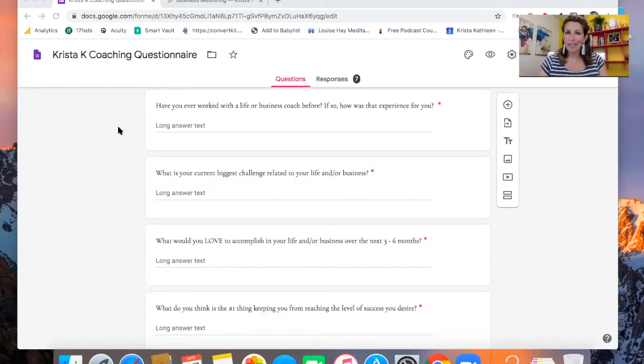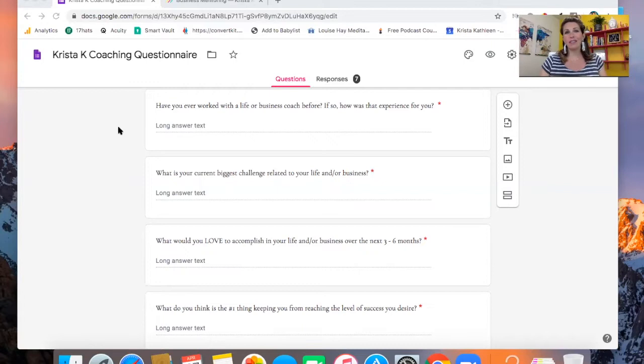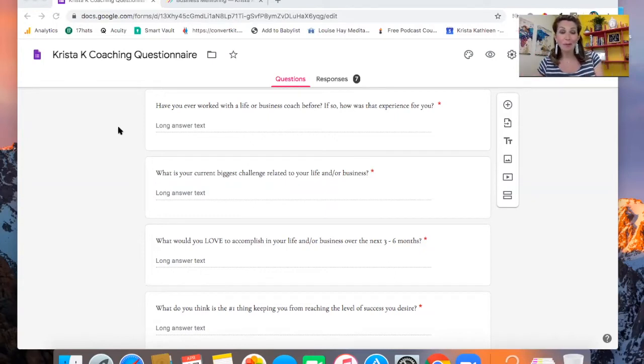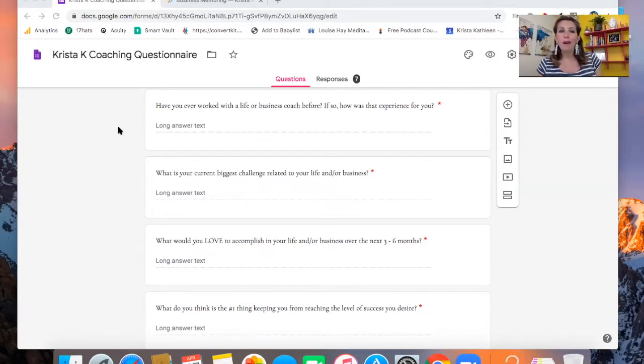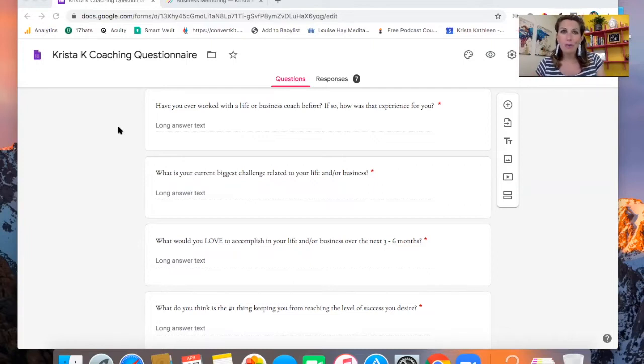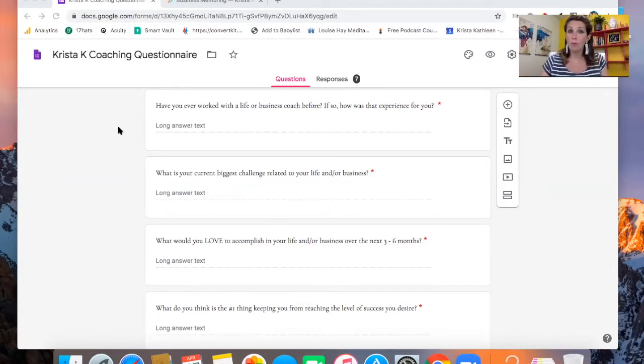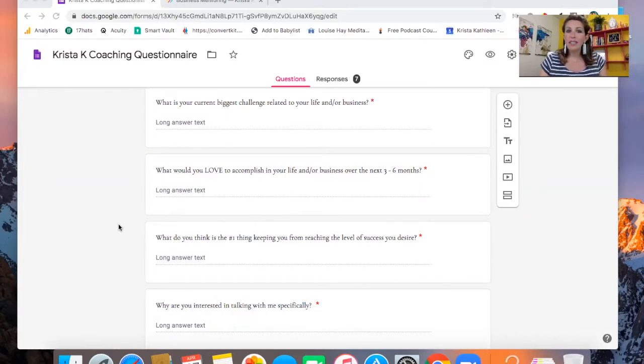If so, how is that experience for you? It's really important for me to know if someone's worked with a coach before because a lot of times people haven't had good experiences with coaching programs or working with a coach. So it lets me know how to handle that possible objection of them being worried about maybe not getting results this time if they felt like they didn't get results before. It also lets me know how to talk to them as well. I don't want to talk to someone who's never worked with a coach before the same as someone who's been working with a coach for five years now.